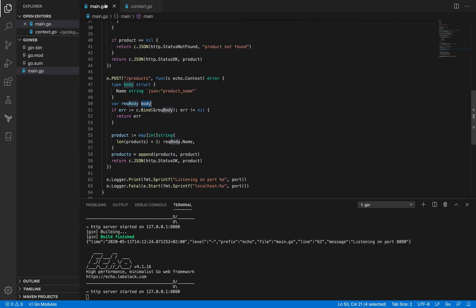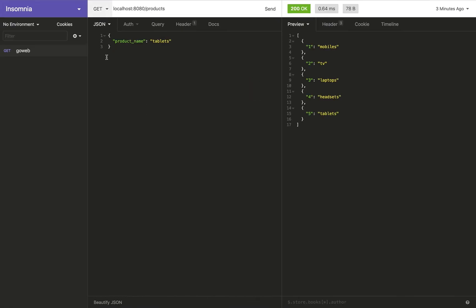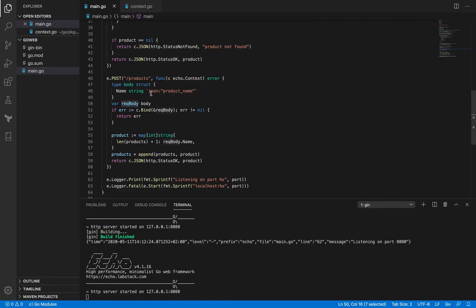And that is why what we are doing is we are passing request body's pointer here, and this is also an important part—you have to pass a pointer. If you don't pass the pointer, this would not work. So I'm passing the pointer, and what this c.bind will do is as soon as it receives the request and the request payload, it's going to map it to this request body.